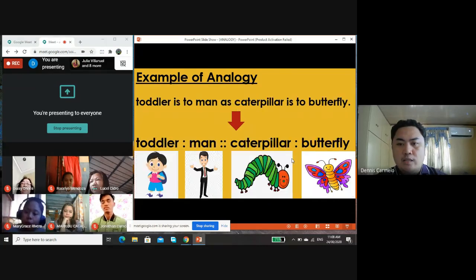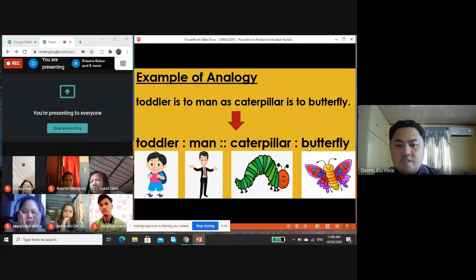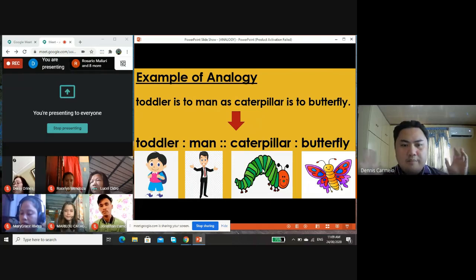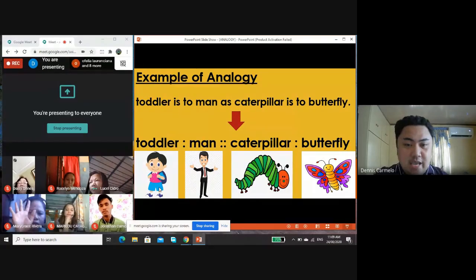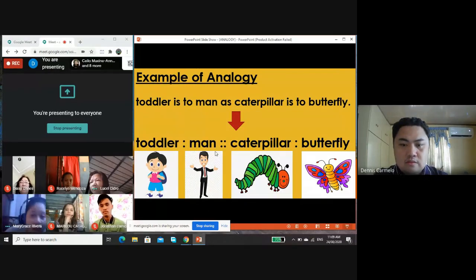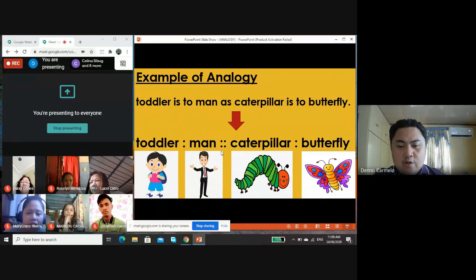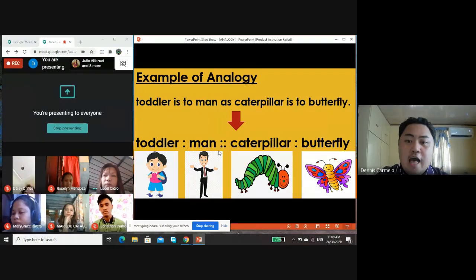Let's have another example: toddler is to man as caterpillar is to butterfly. How do these two pairs of words show an analogy? It is related to a life cycle — because the toddler grows and turns into a man. Similarly, a caterpillar grows and turns into a beautiful butterfly.